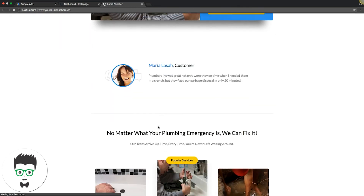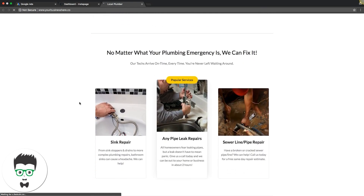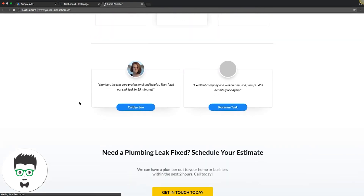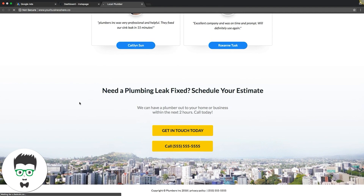This is a plumbing page — don't take this as gospel. I threw this together off of a theme from Instapage, which is our landing page software. I didn't put any time into this; I just swapped in plumbing for whatever real estate page this was originally.